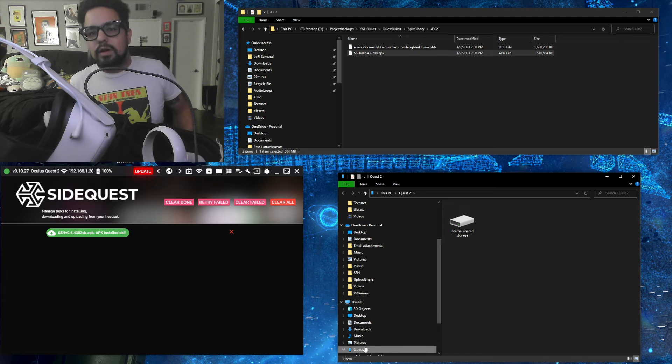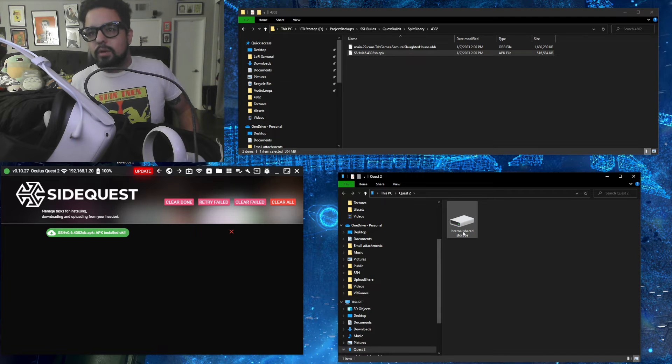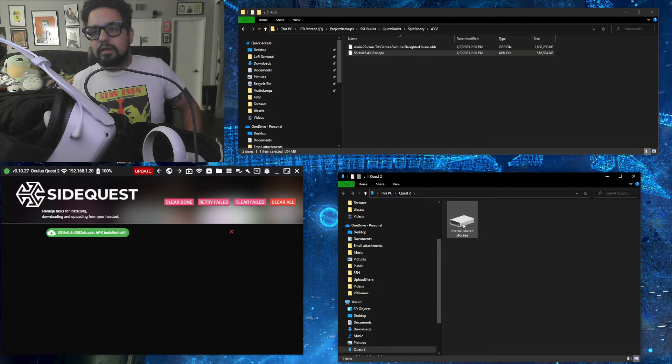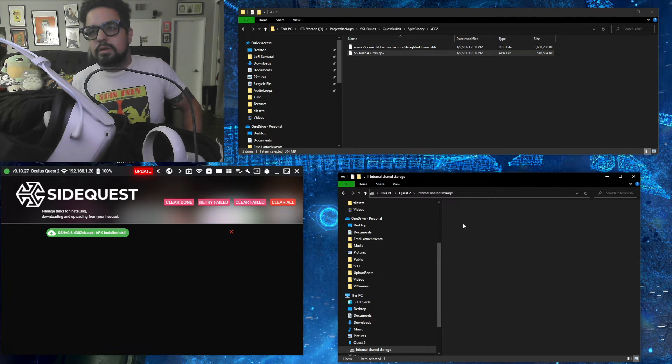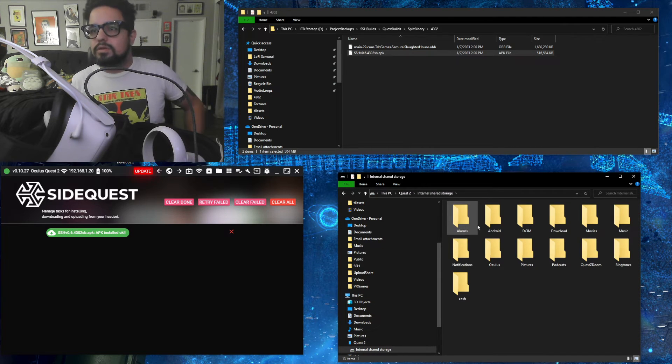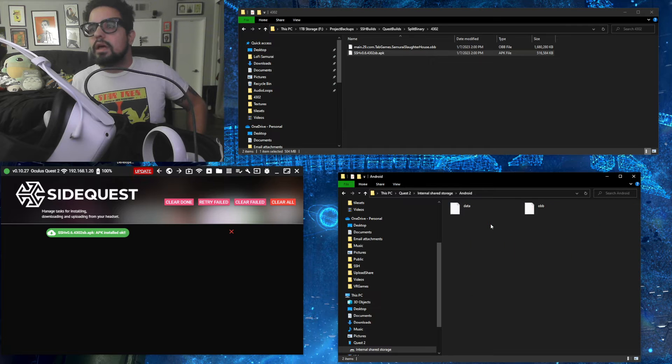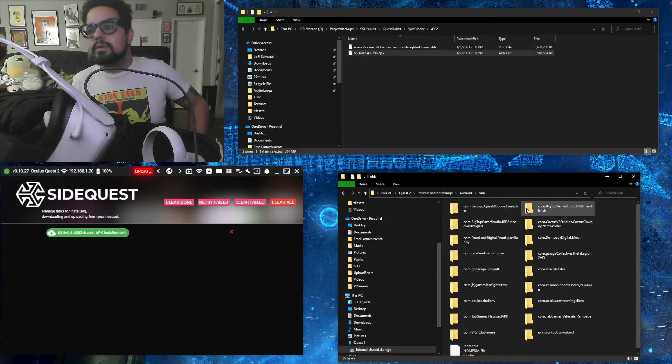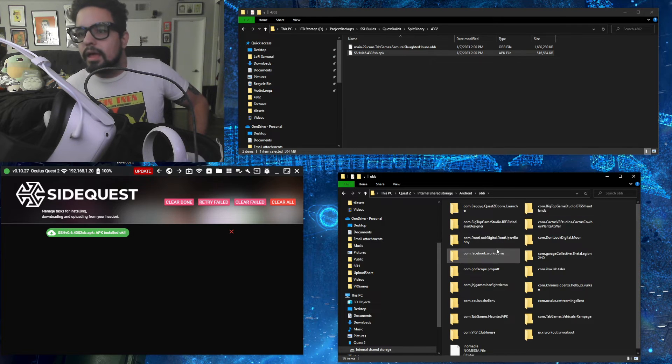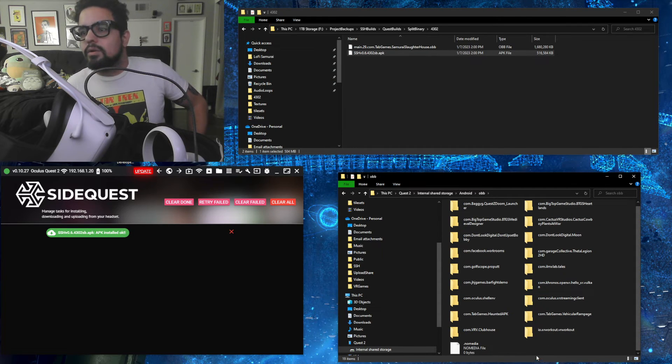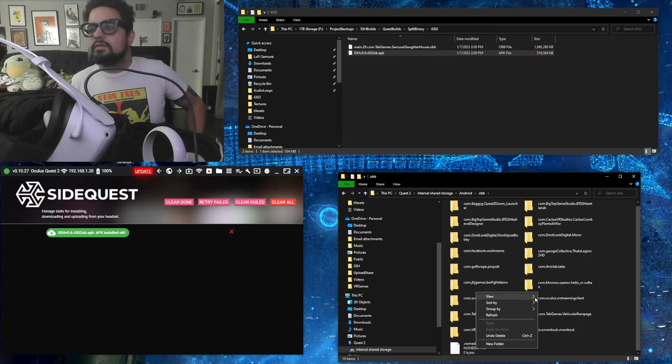From there, you'll want to go into the Quest 2 in the File Explorer, go into Internal Storage, Android, and then OBB.